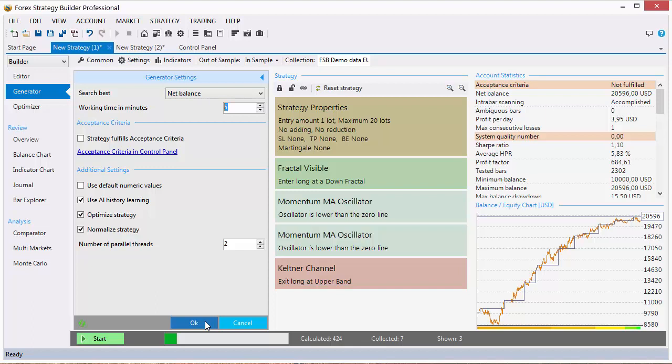The generator in Forex Strategy Builder uses a smarter way to generate strategies than the old Forex Strategy Builder versions. It uses statistical data and artificial intelligence to learn from the profitable strategies it creates to create even better strategies. You can enable and disable from here this artificial intelligence learning.